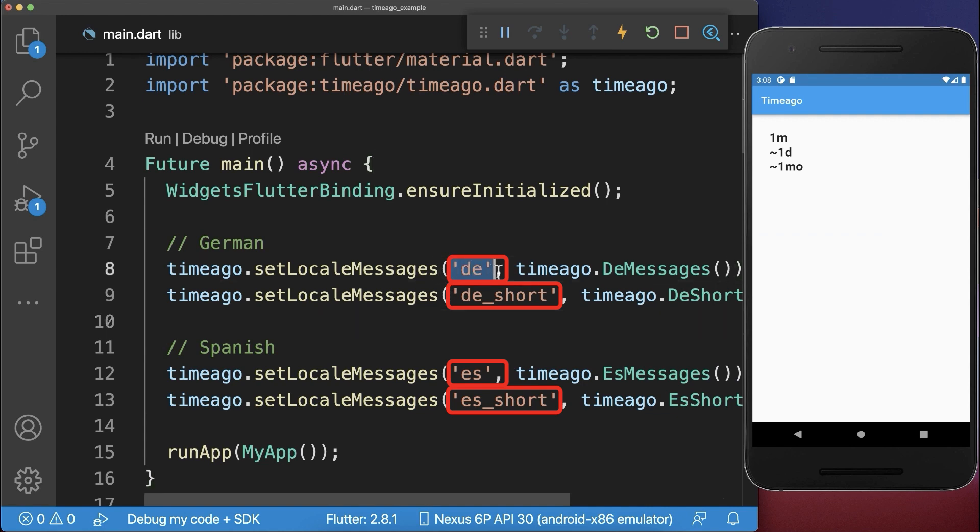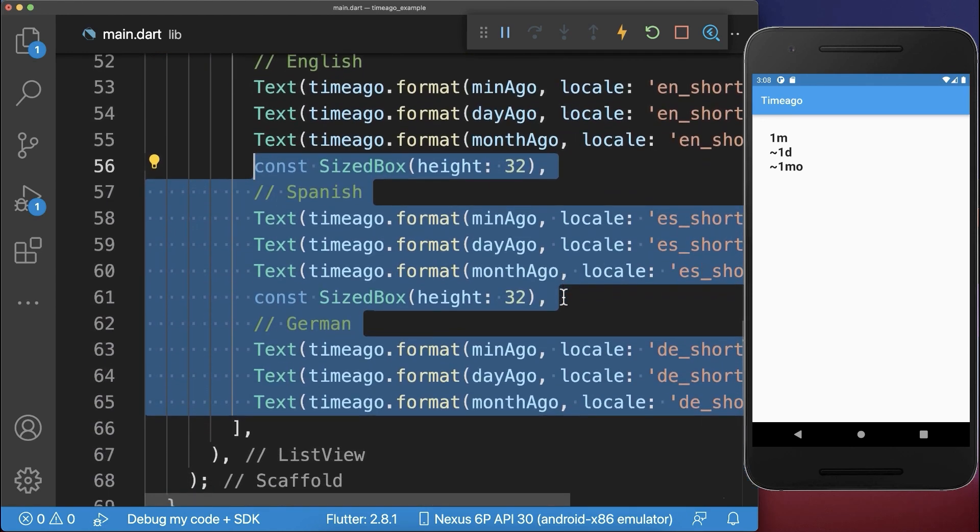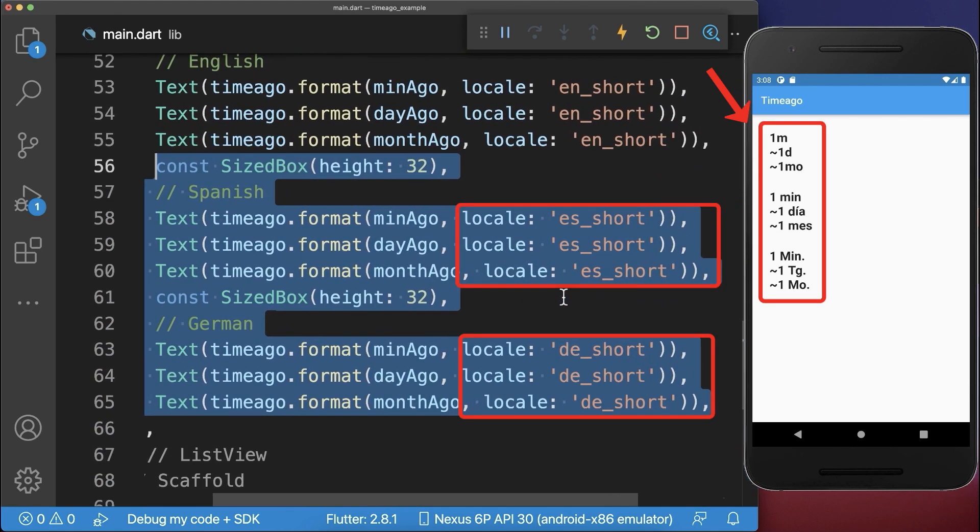And now we can use these defined locales to display our datetime objects in these other languages.